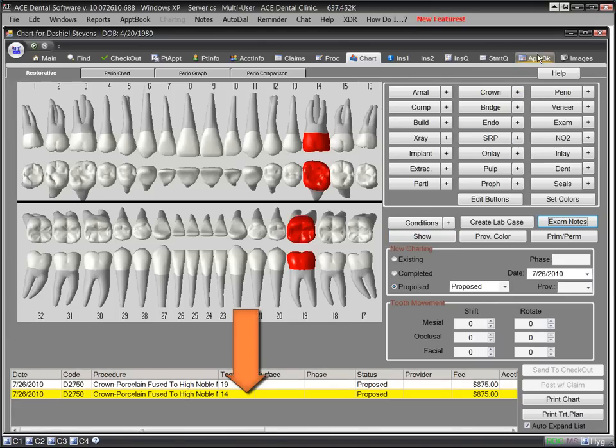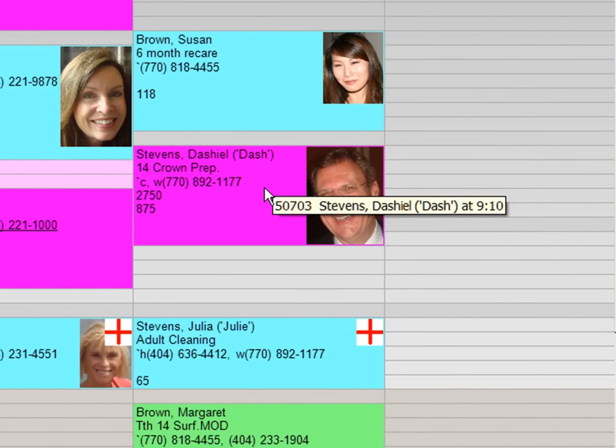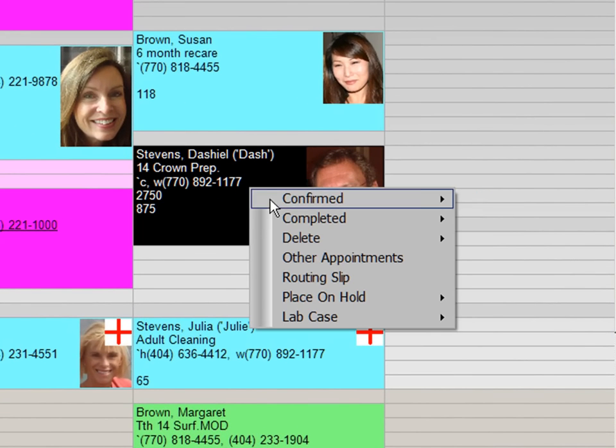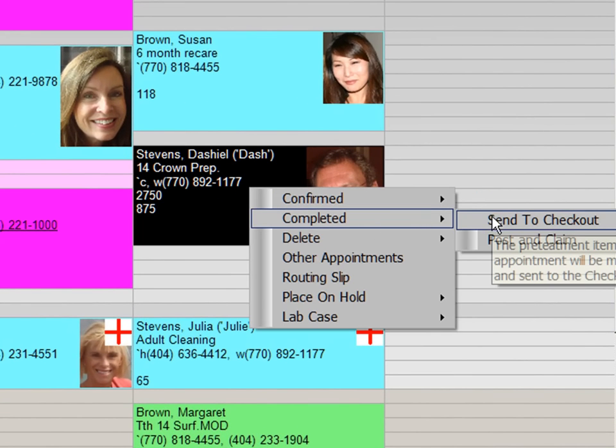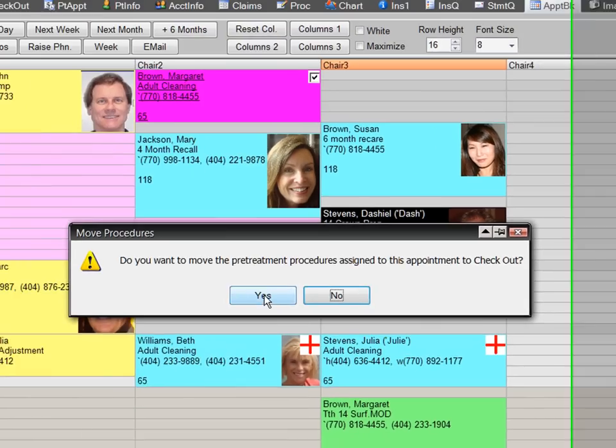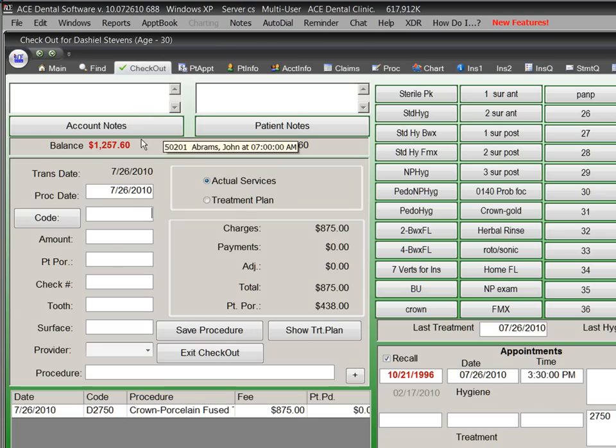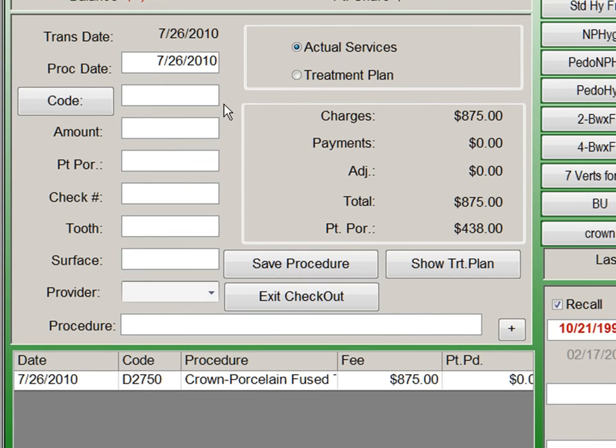When the treatment is completed, we will check out the patient. We simply right click on the appointment and send it to checkout. When we click on the checkout tab, we see the crown has been entered for us. If there is any additional treatment, we can enter it now. We can enter a code directly.